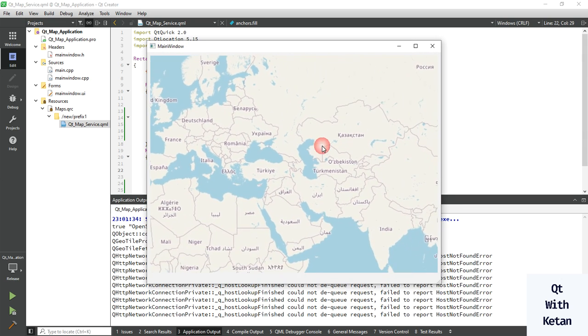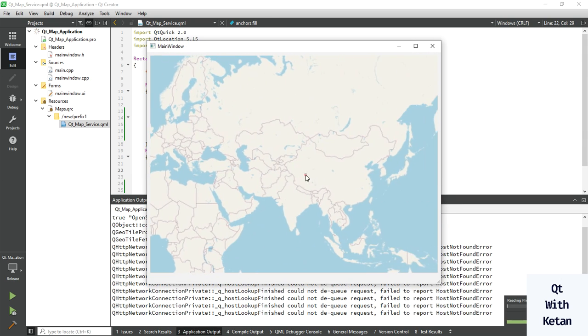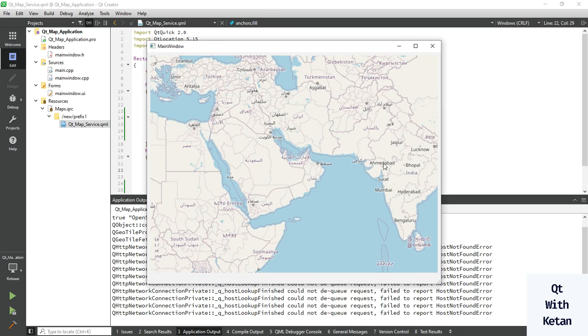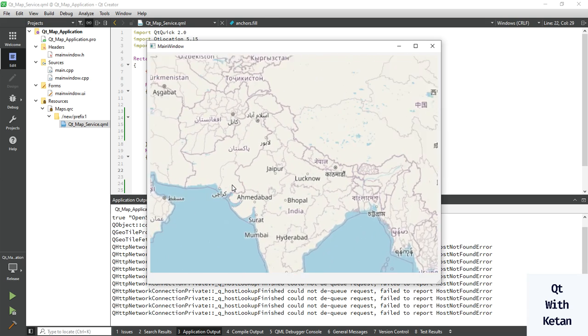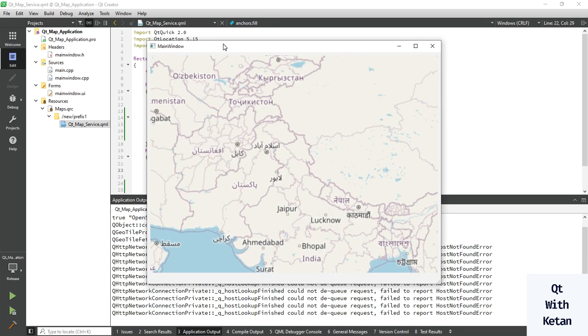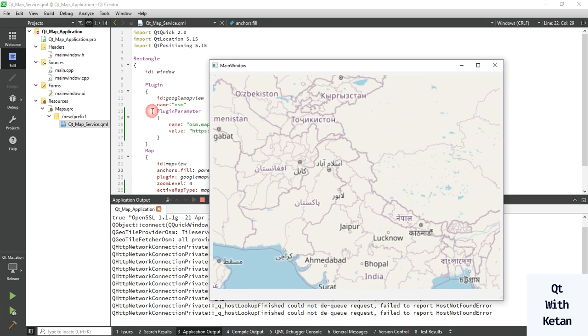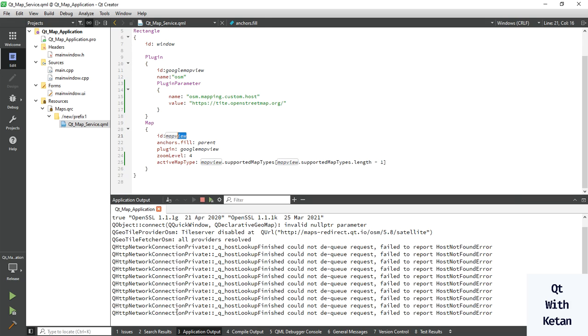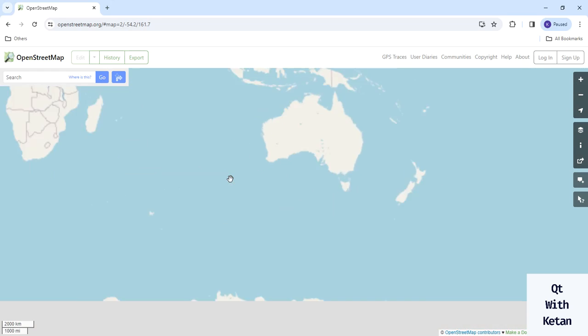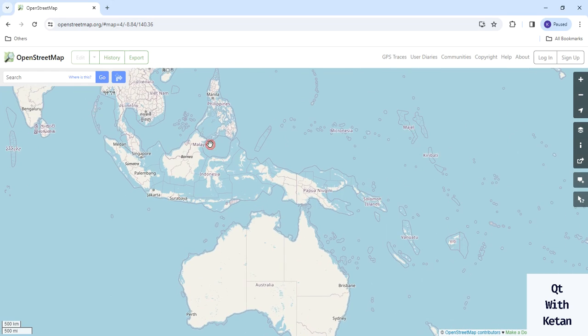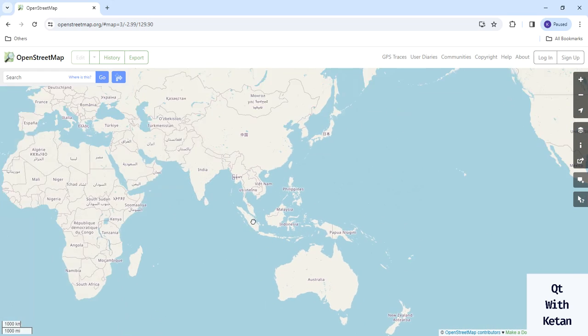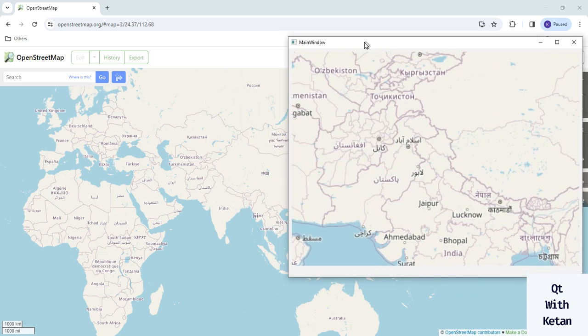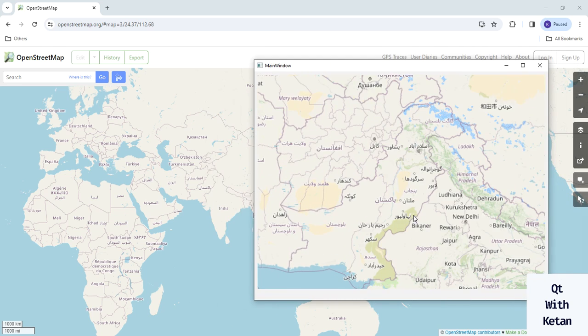You can see the API key required watermark is removed because we use direct OpenStreetMap. You can see, both maps are the same. You can see this in our application also.